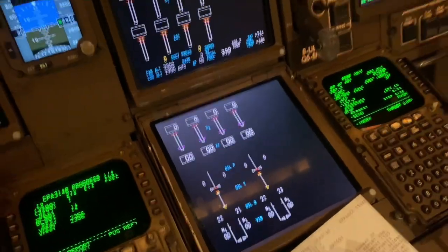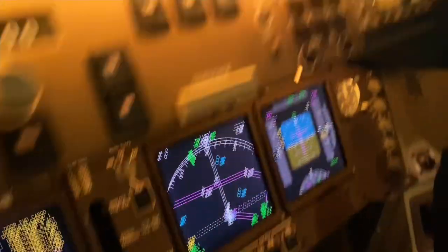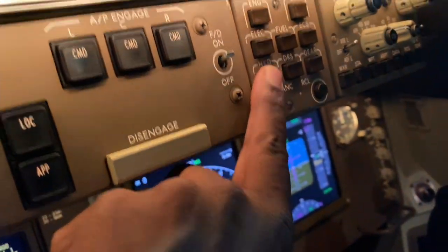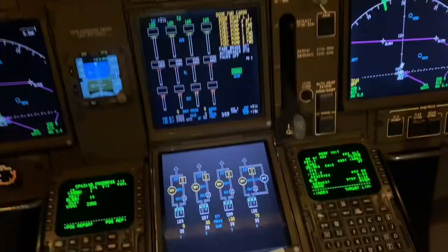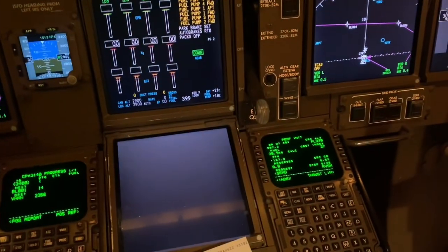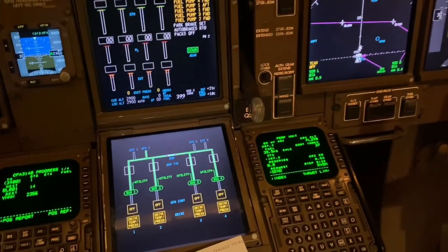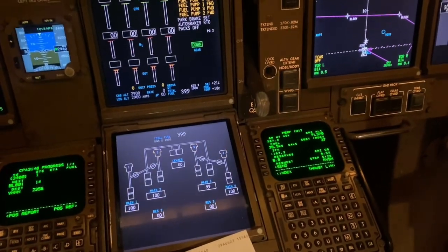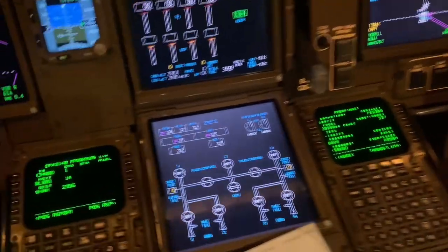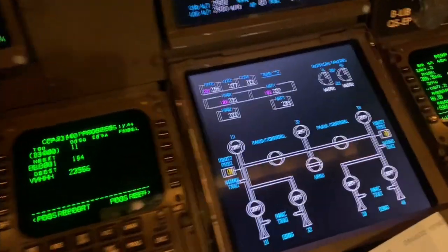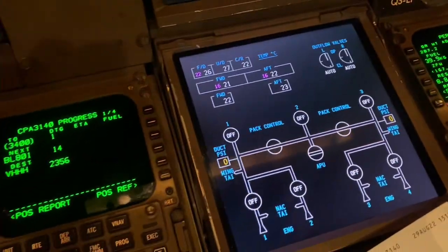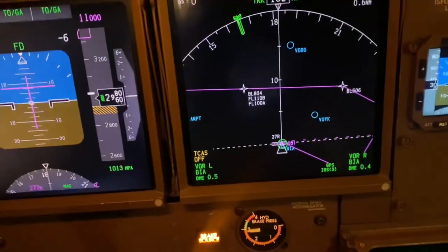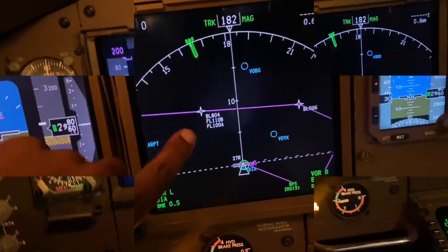Now the display select panel can select systems just like before — I can select hydraulics, fuel, ECS, and things like that. But I can also select them here.